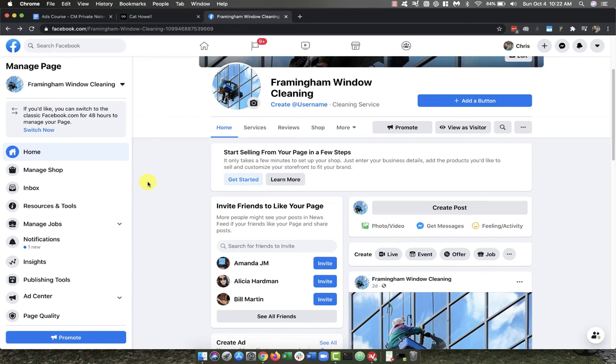In this video, I want to show you how you can add another Facebook user to your business page. You might want to do this for a number of reasons—perhaps you want to add an admin.